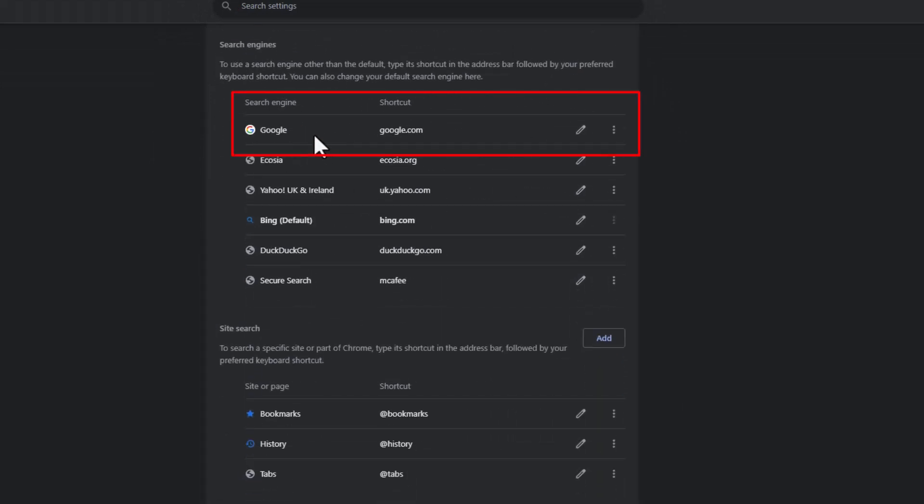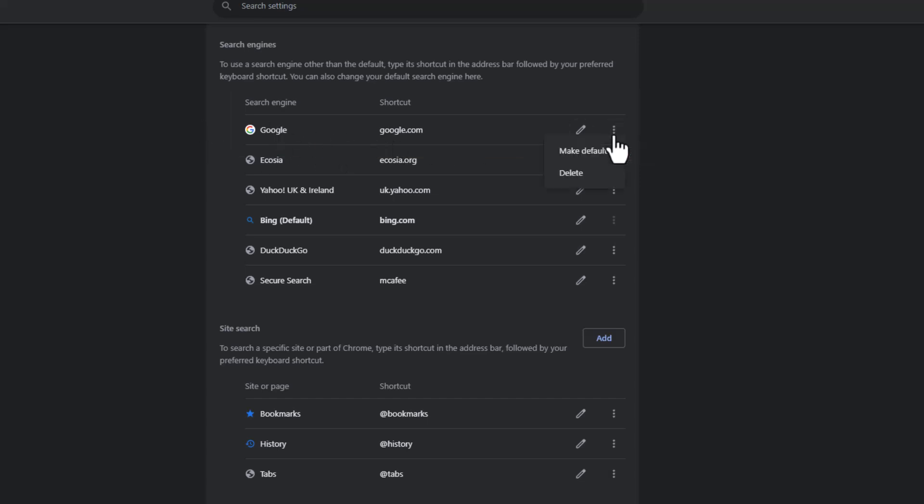Again though, if you don't have Google, let me show you how to add it. If you do have Google and it's just listed there, you can click on the three dots, you can say make default. Again, that's your problem solved.